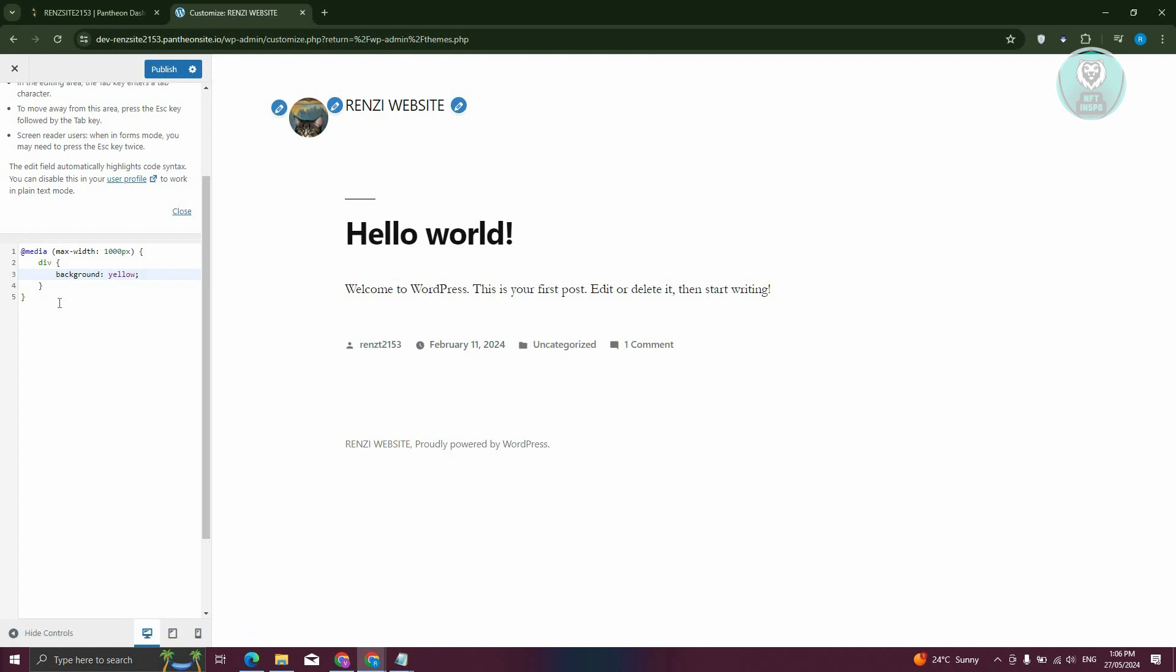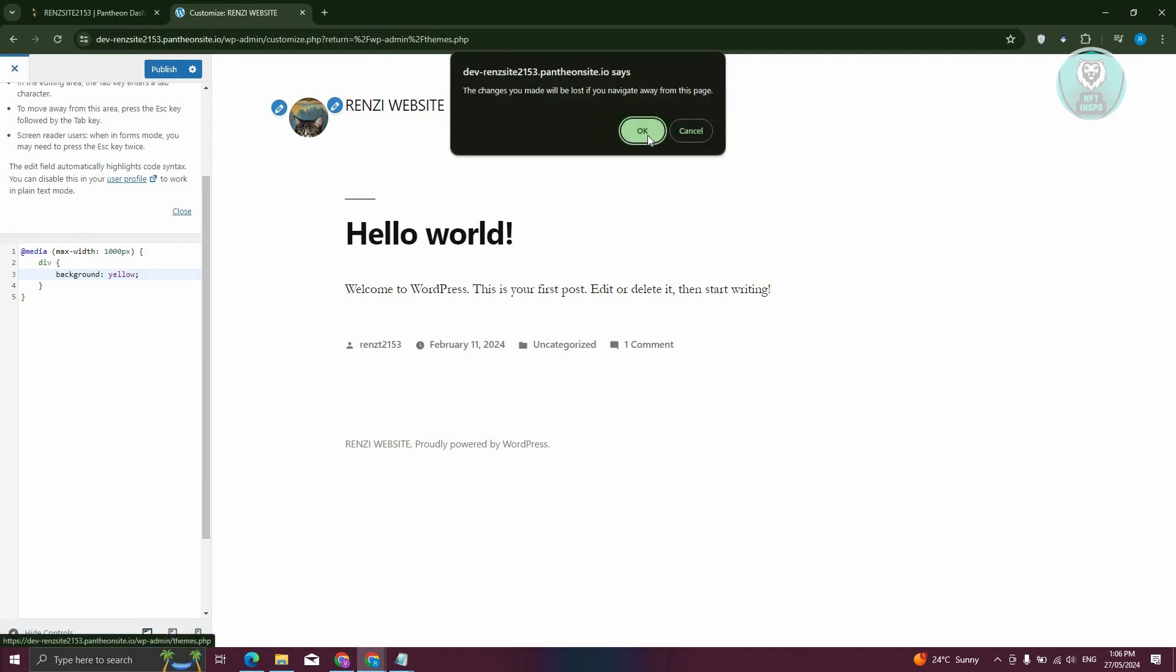Now, this is the alternative way of editing your website or your mobile view in WordPress. So this is the first one if you're only using the default editor for WordPress.